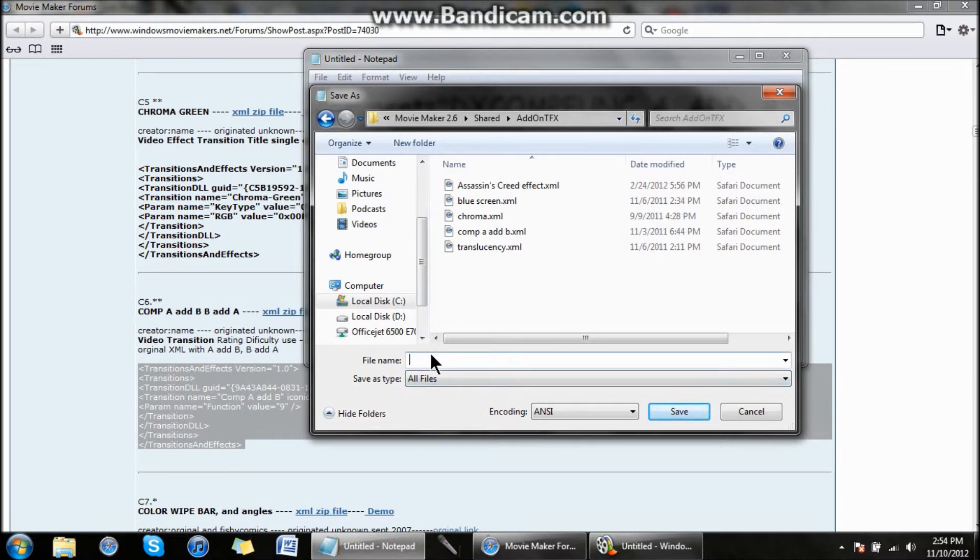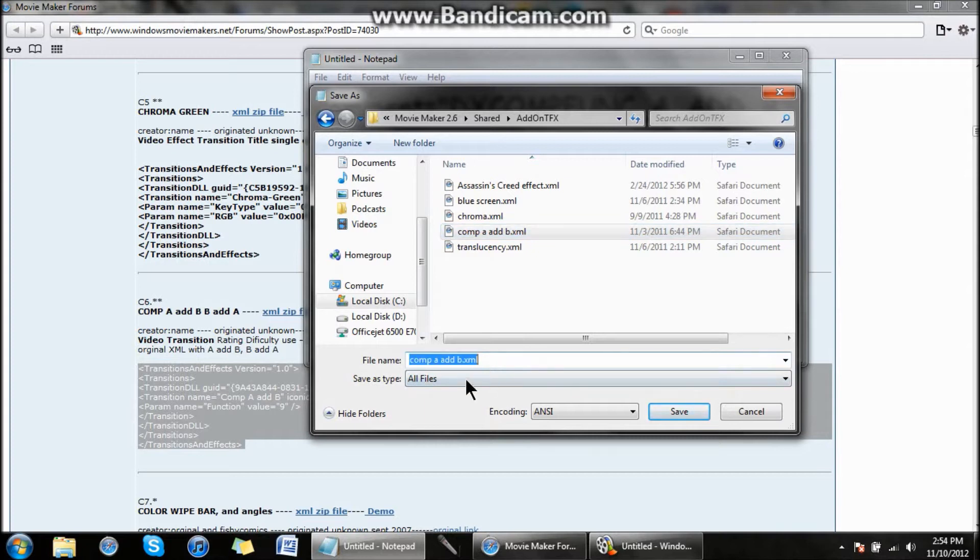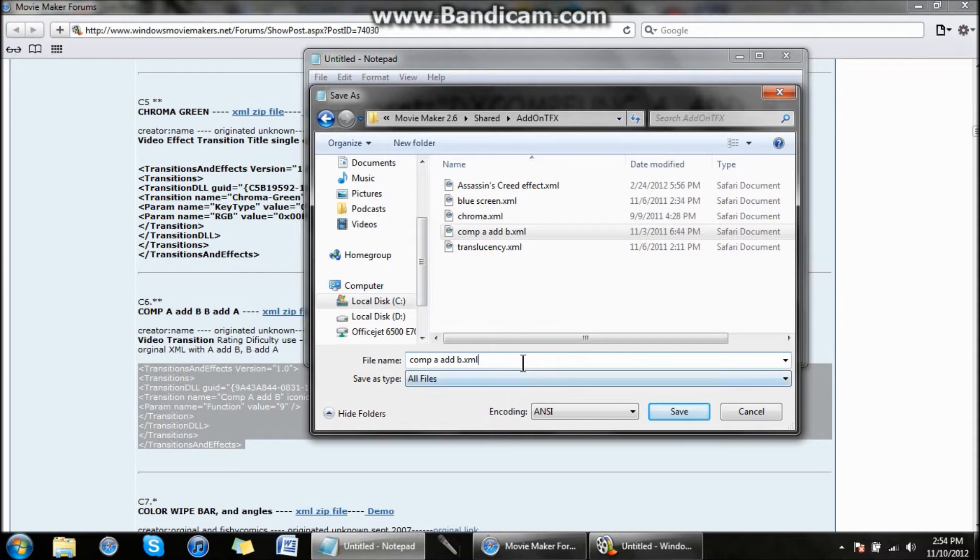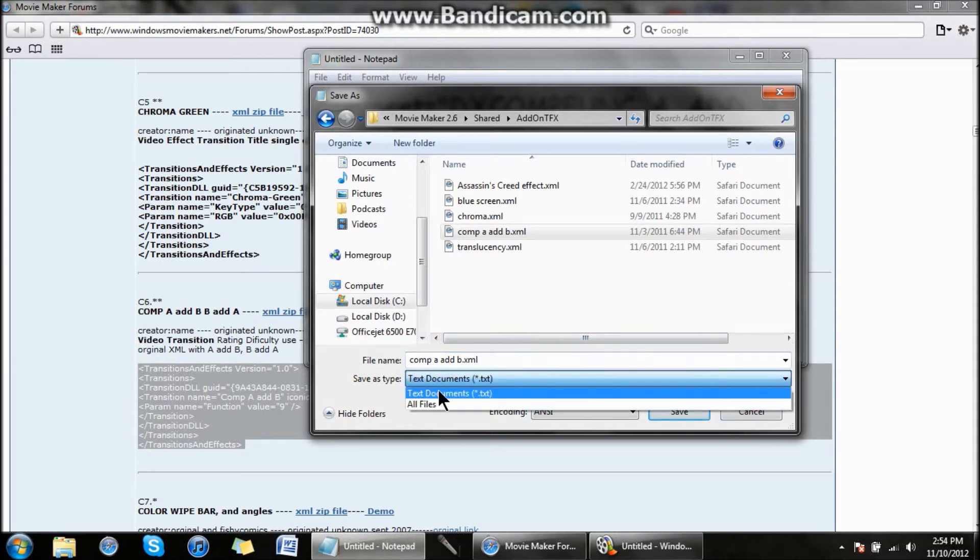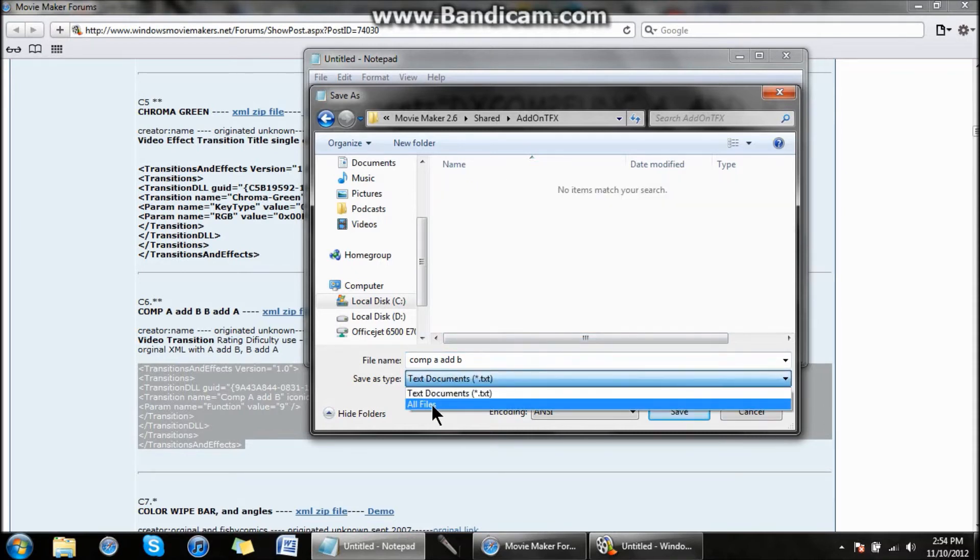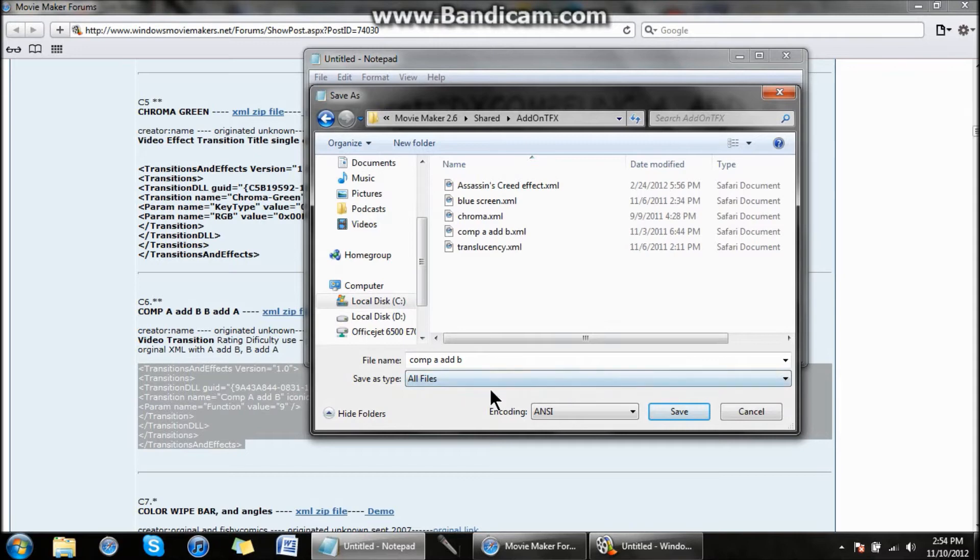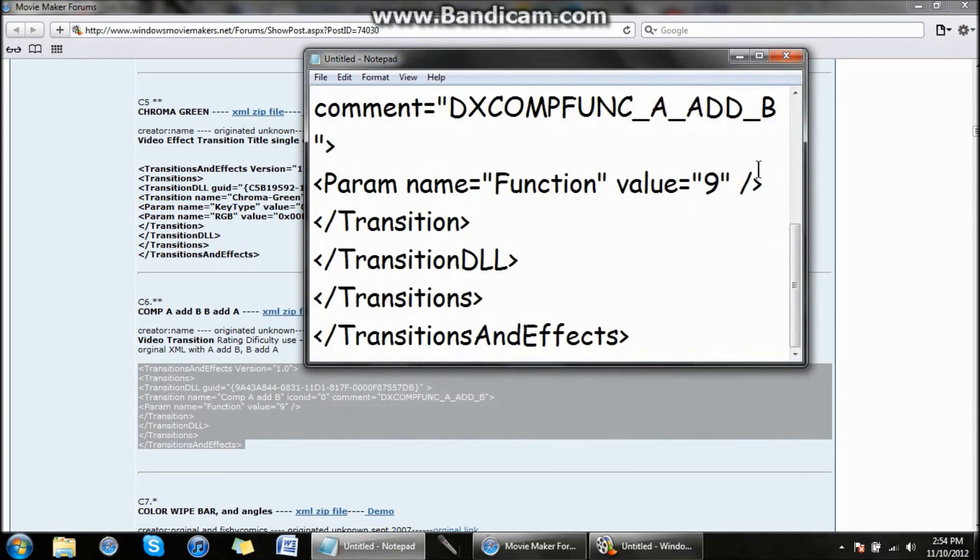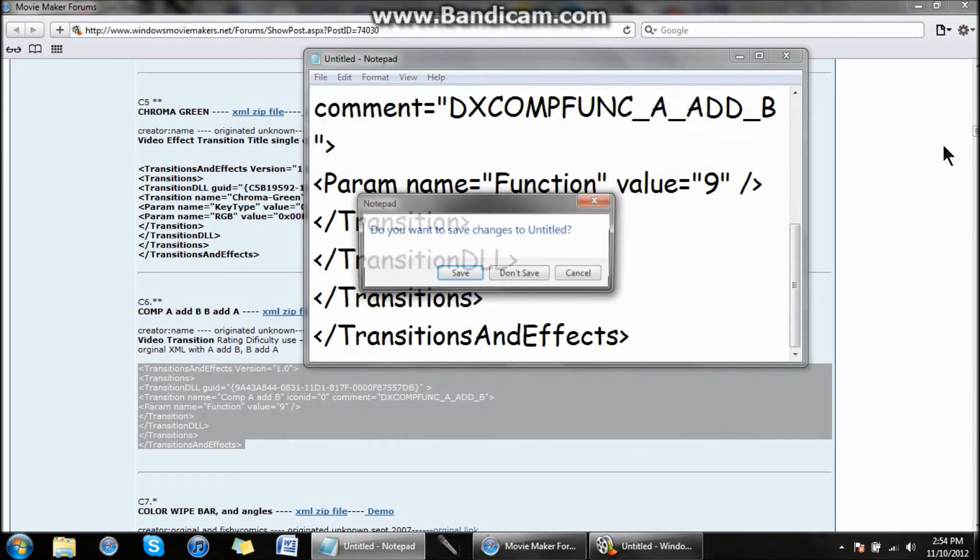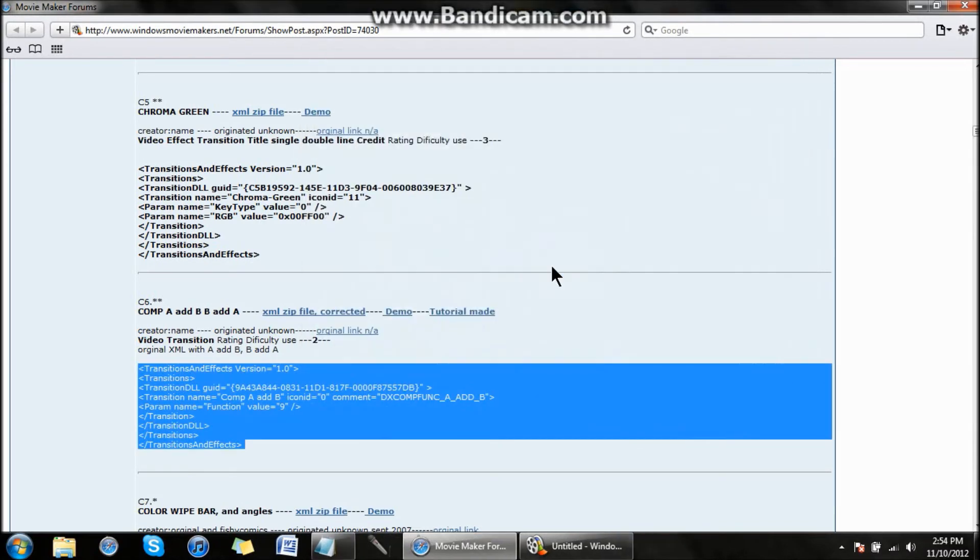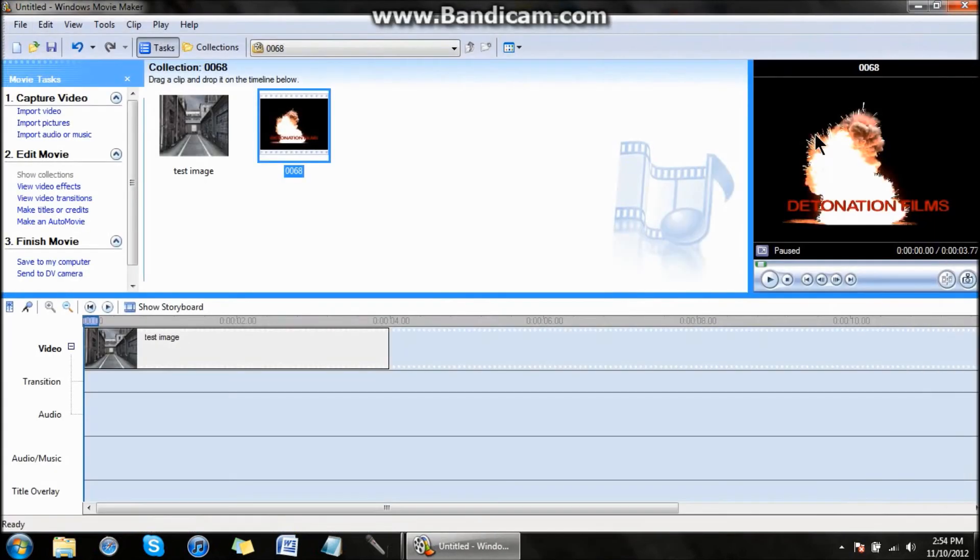Click on that and save it as All Files. Save it as Comp A Add B dot XML. Do not forget dot XML or else this won't work. Make sure it's saved as All Files, not TXT, and save it.